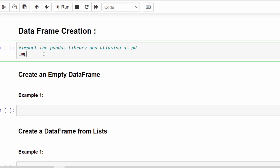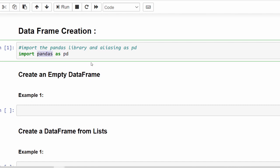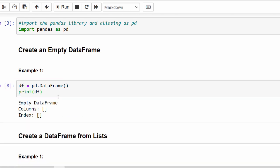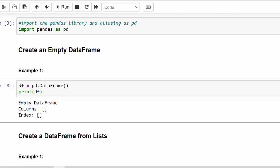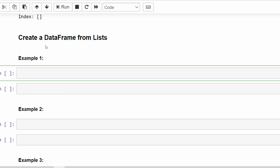To create a DataFrame, we have to import pandas with alias pd. First we will create an empty DataFrame: df = pd.DataFrame(). If we run this, an empty DataFrame is created with empty columns and an empty index. This is how we create an empty DataFrame.